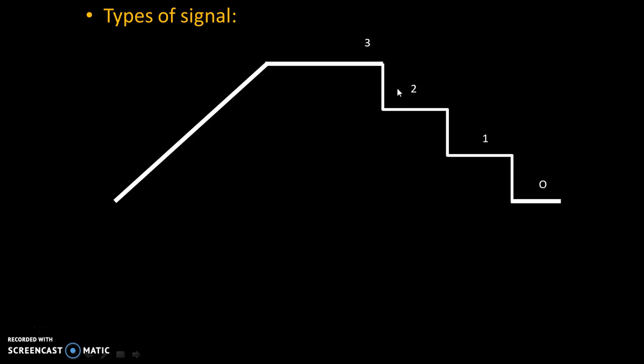We cannot put our leg on 2.5 cm height. We cannot put our leg on 1.2 cm of height. But, this kind of the signal is known as digital signal because it has discrete values.